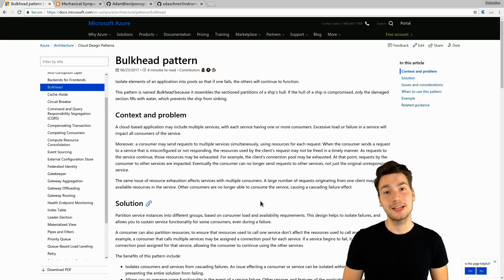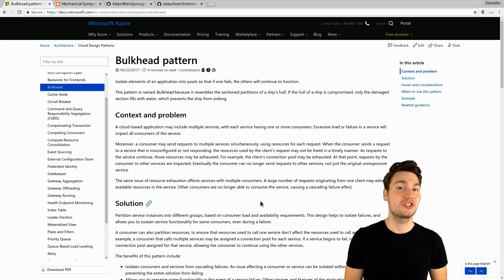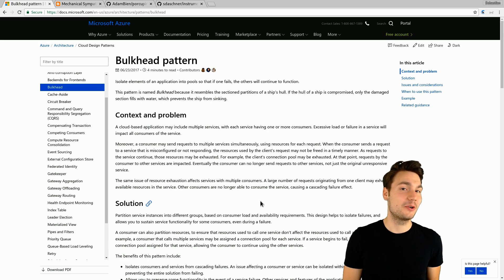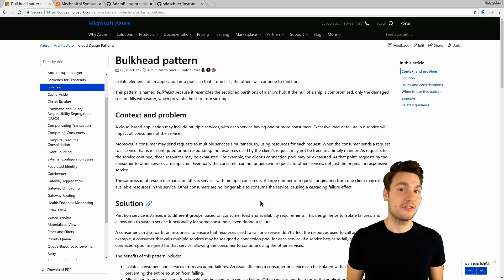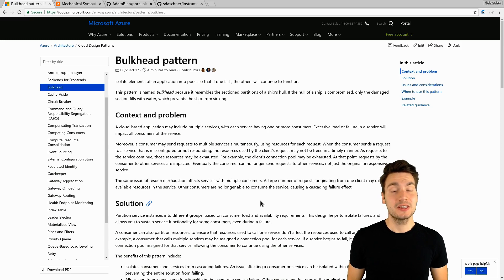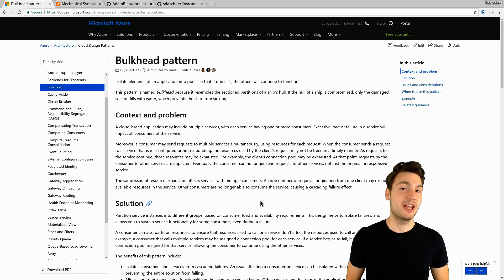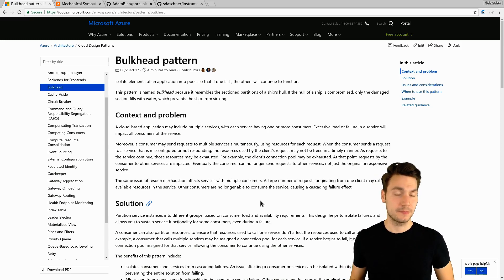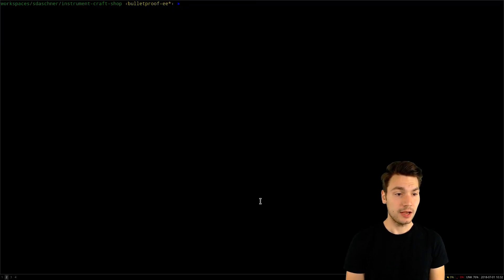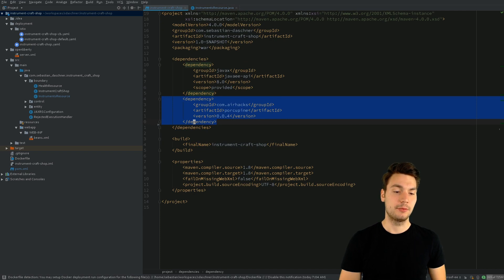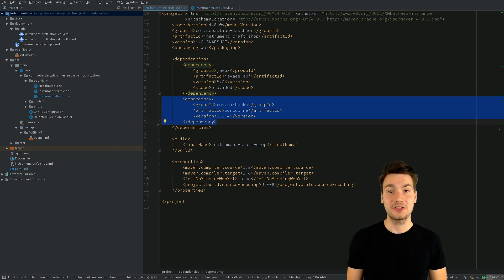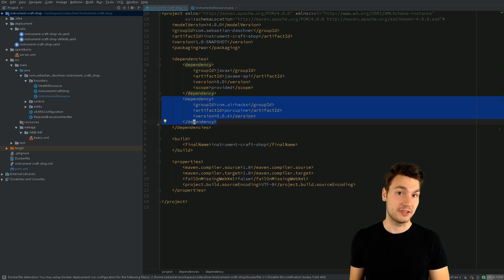For JavaEE applications we must not start our own threads and therefore not create our own thread pools directly. However, there are JavaEE mechanisms to still do so — to create managed thread pools. A very helpful library to do that is the Porcupine library by Adam Bean, by Airhacks, that allows us to inject our own specific executor services.